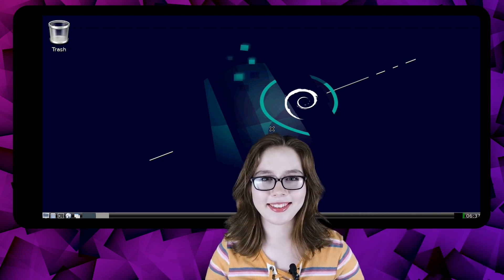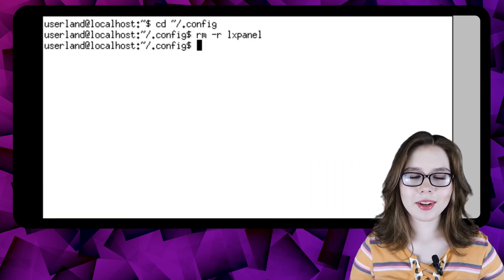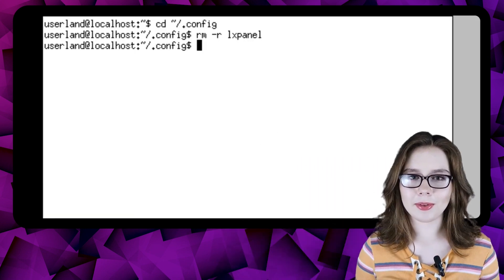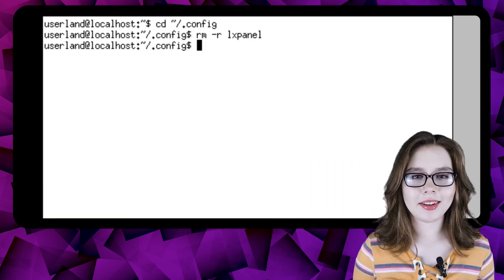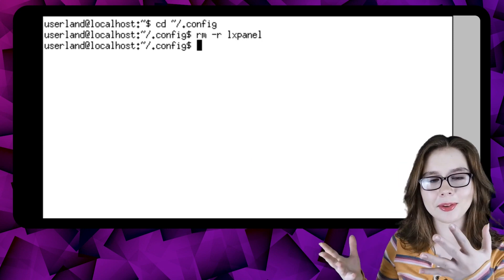When the desktop starts up we can see that the taskbar is restored back to its default. How cool is that? Restoring the taskbar with those two commands that we did can also be done in the userland terminal if needed. I will also be making a future video that will go into more detail about the taskbar.